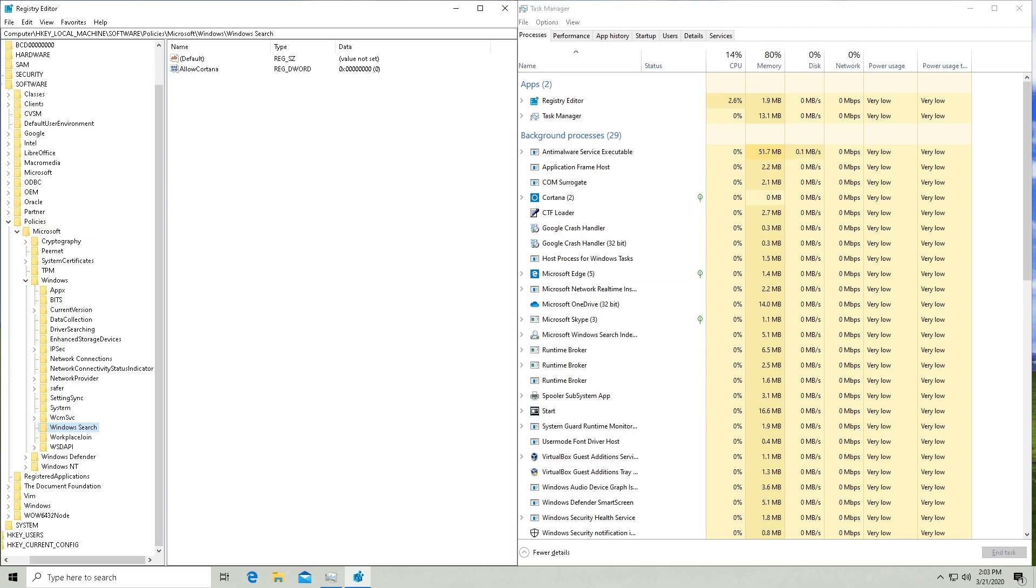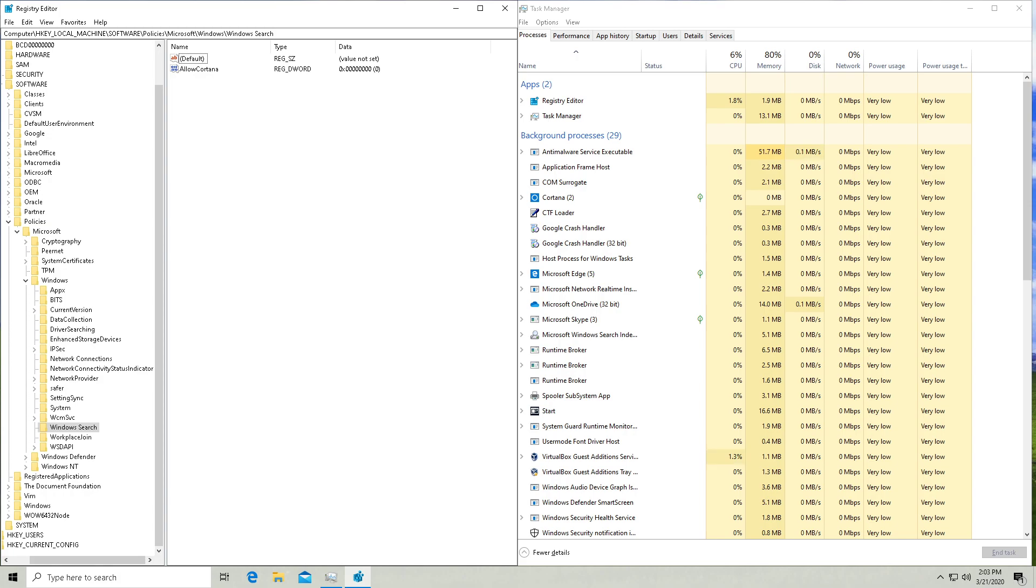Now in this white space, you need to right click, do a new and then a DWORD 32 bit value. And you're going to want to give it a name. So I called this one allow Cortana.